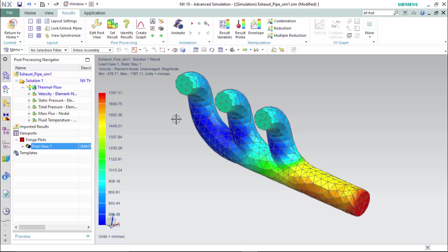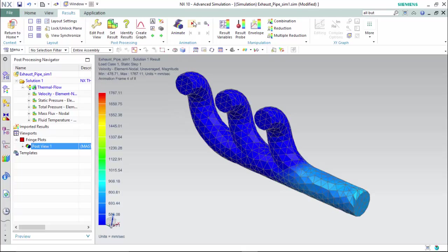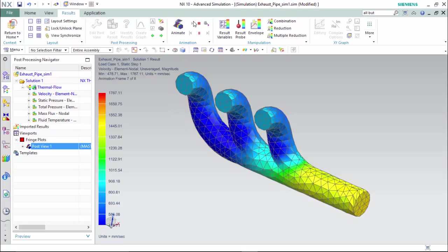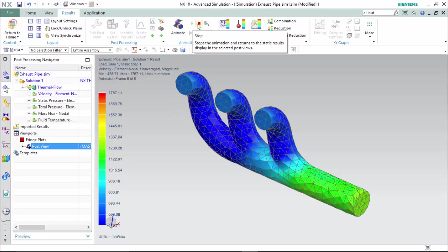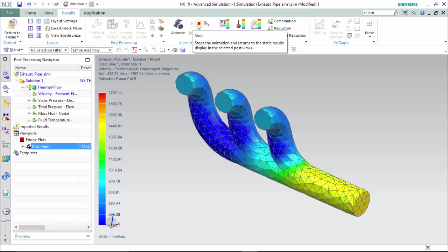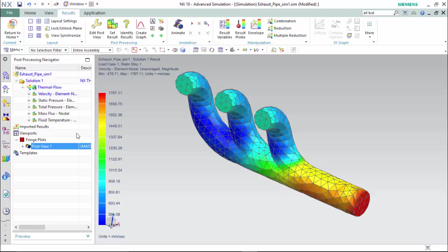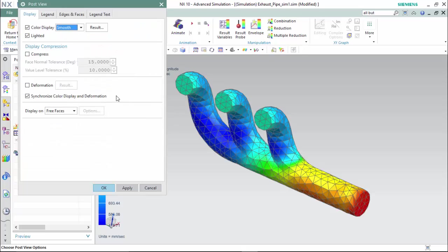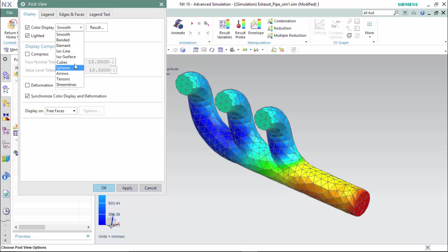Now we are able to animate an exaggerated play of the analysis. To create better visualization between the results you are able to edit the post view. Change the type of display between smooth, banded, ISO, line, cube, spheres.